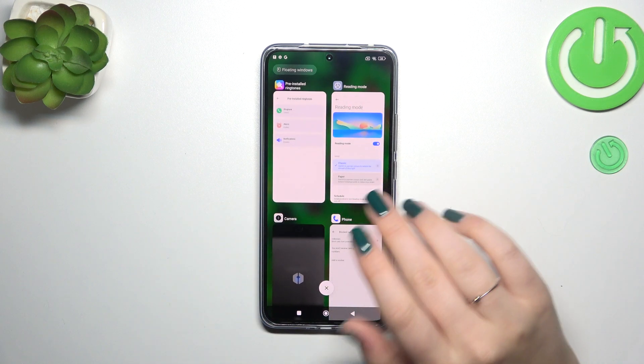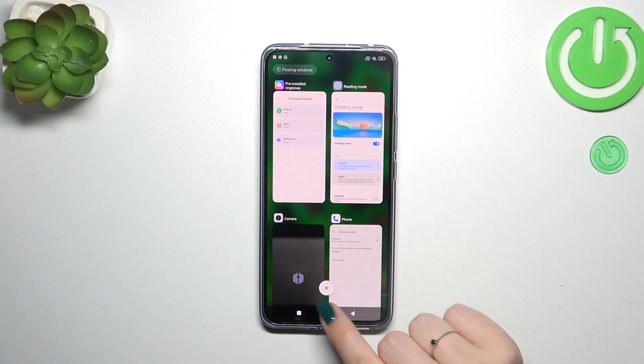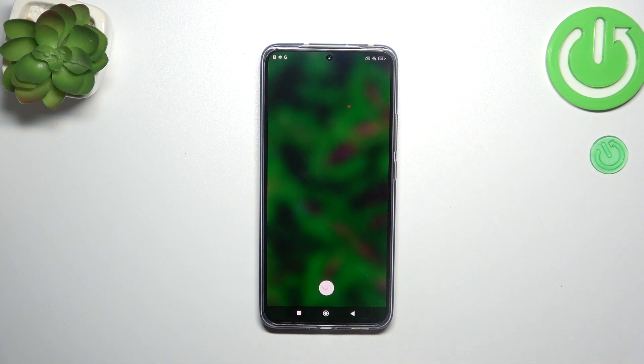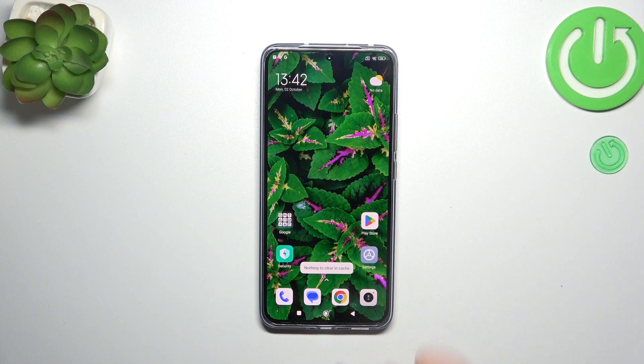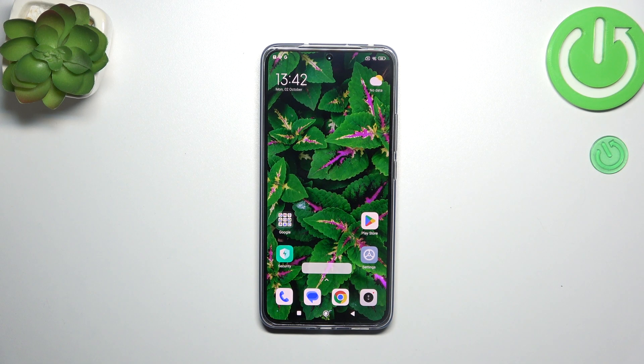And if you want to close all, just tap on this X button right here. And as you can see, we've got this information which means that we just successfully closed all background apps.